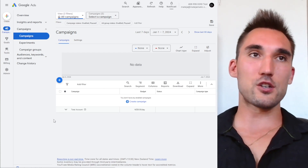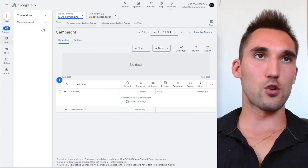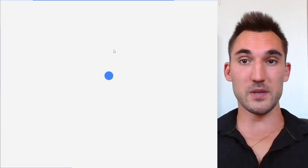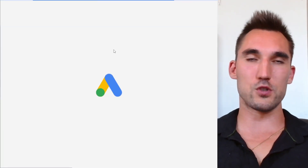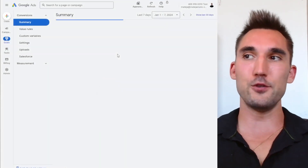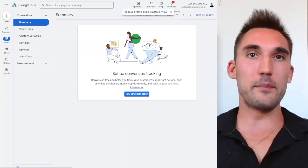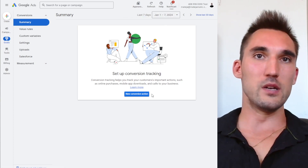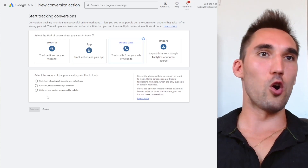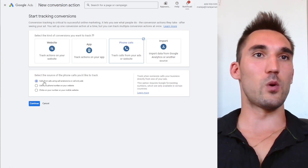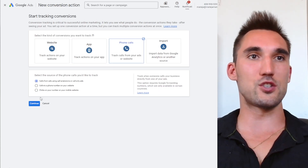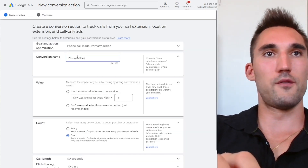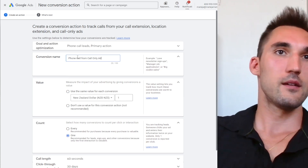The first thing you want to do is go into Goals > Conversions and set up a phone call conversion, so you can set this specific campaign to optimize just for those conversions. That's the other reason you want a separate campaign — you don't want it optimizing for website conversions when people aren't going to your website. So you'd create a new conversion action and set up phone calls, then click 'Calls from ads using call extensions or call-only ads' and hit Continue.